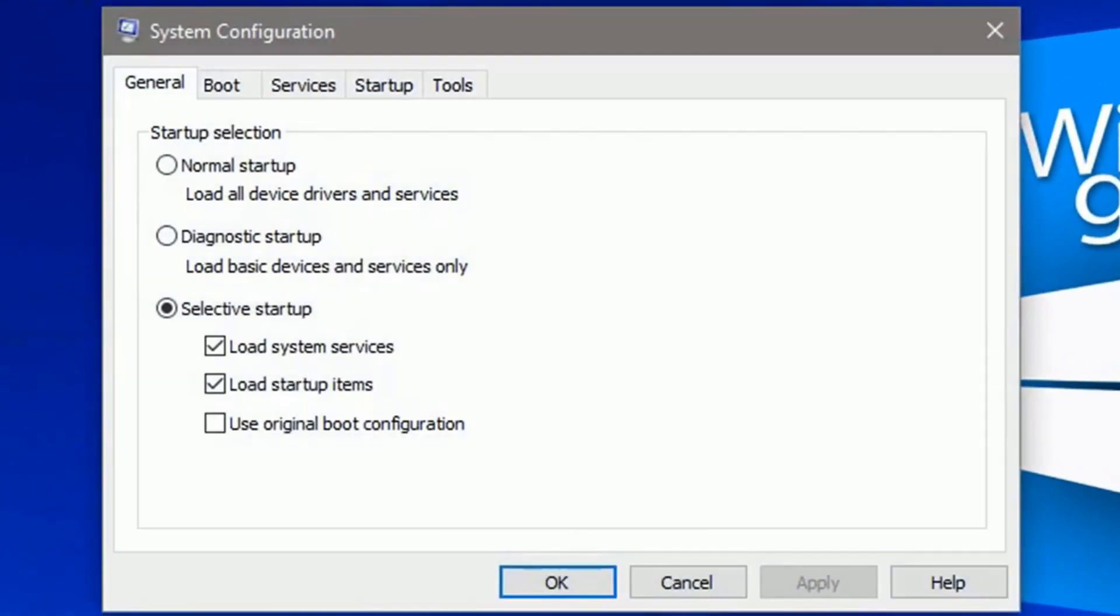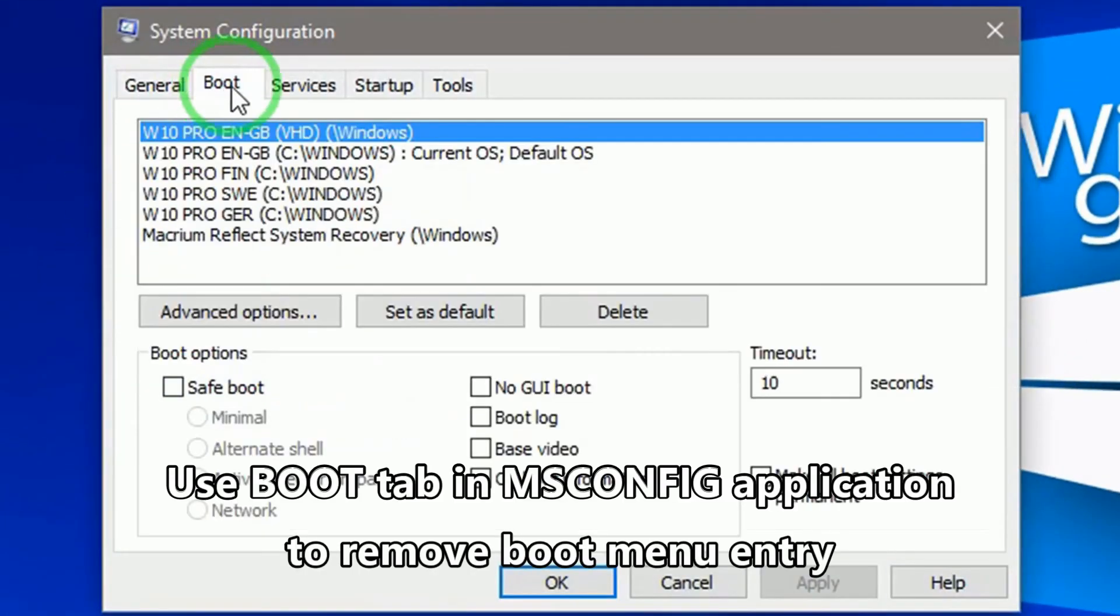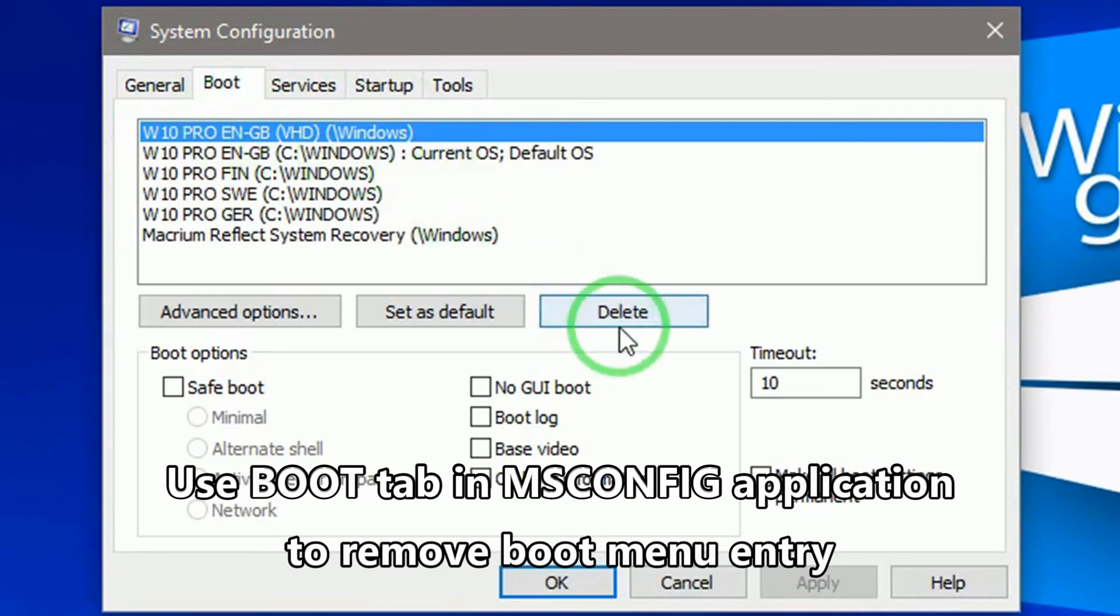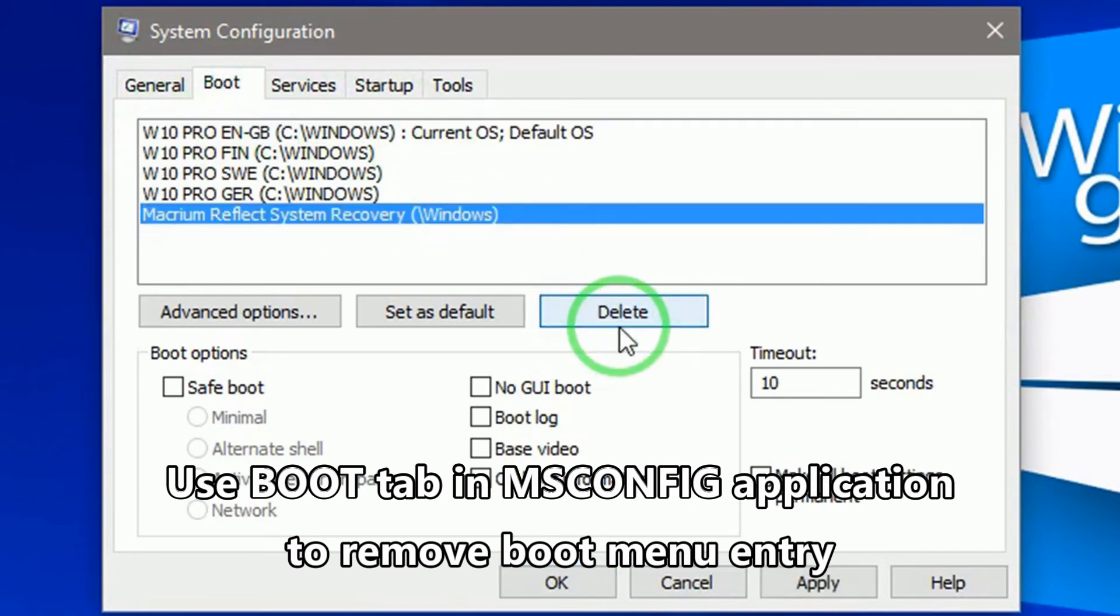When you no longer want to dual boot to Windows on VHD, simply remove the boot entry and delete the VHD file.